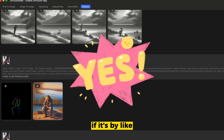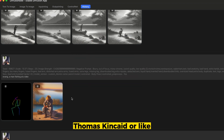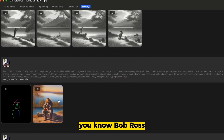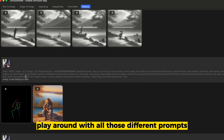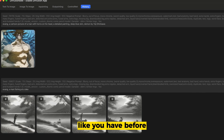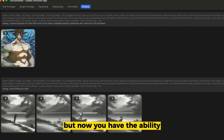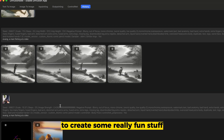If it's by Thomas Kinkade or Bob Ross, the painting is going to look a little different. So play around with all those different prompts like you have before, but now you have the ability to create some really fun stuff.